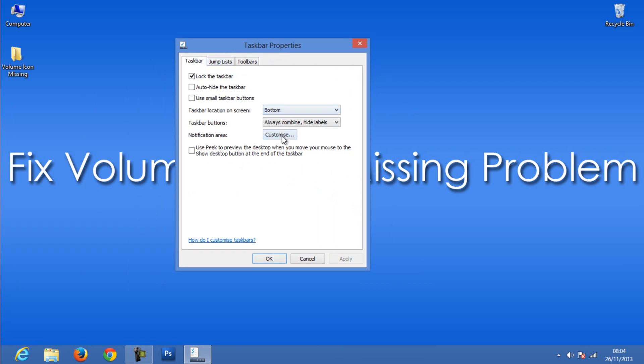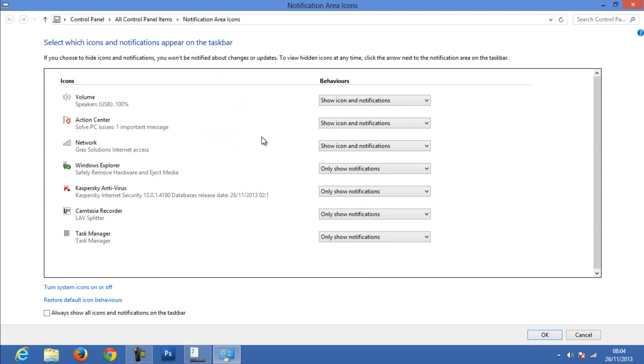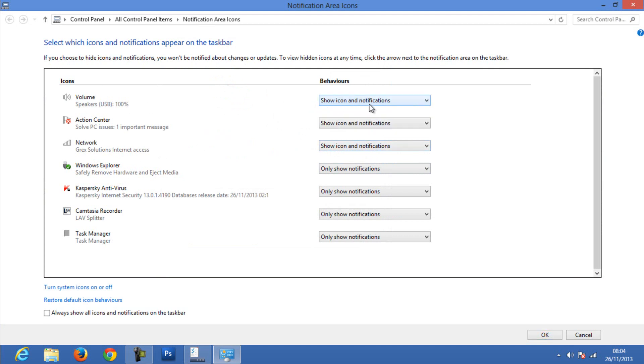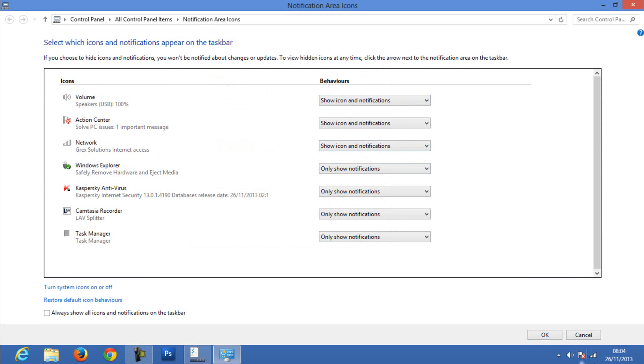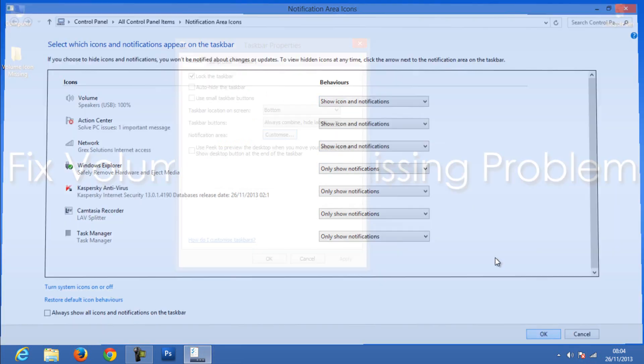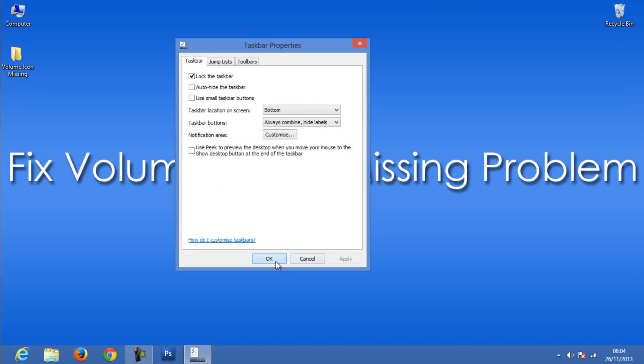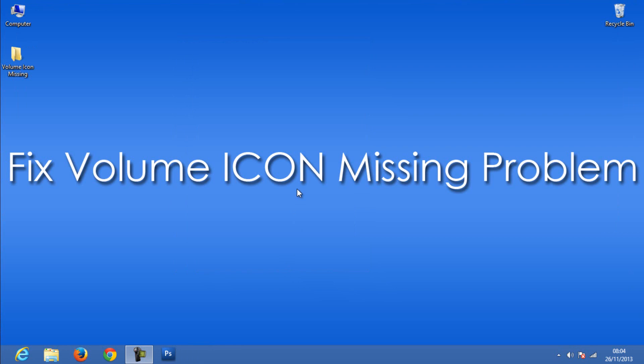Select Customize, then make sure you have selected Show Icon and Notifications beside the volume label. Select Show Icons and Notifications if not selected, then click OK. Now move on to the actual process - open your Task Manager.